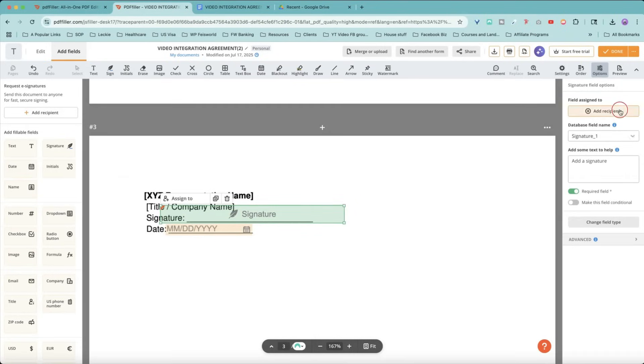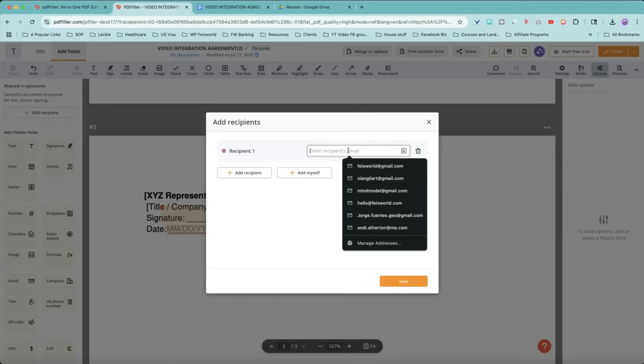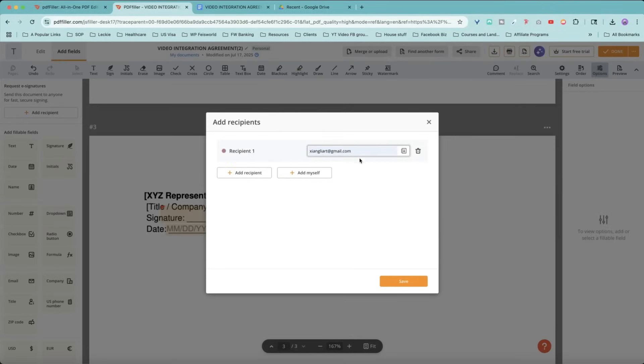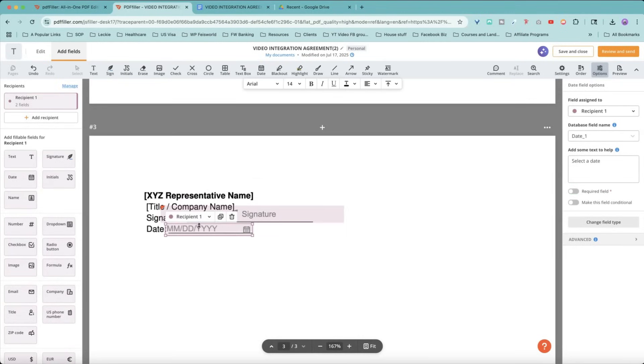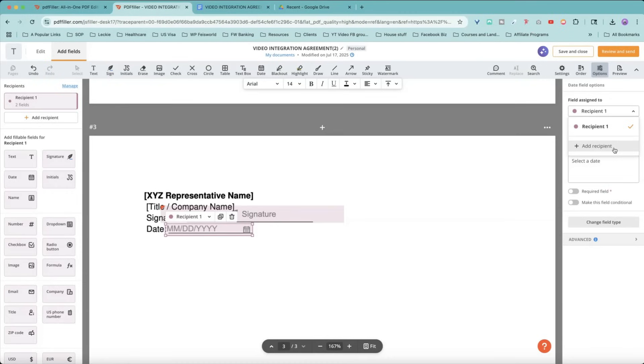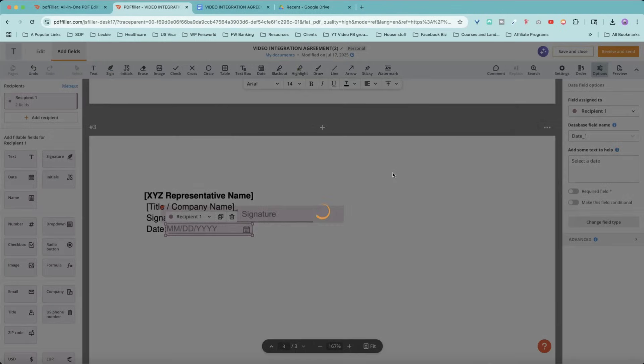Now I'm going to go back to the signature, click on the signature and create add recipient. For the recipient, I can go ahead and just, you know, add his or her email, save it like so. And then I'm going to hover over to this date here and basically request the same person. Now, if you have two, three, four, five people needing to sign the same document, you could go back to assign to and add a new recipient.